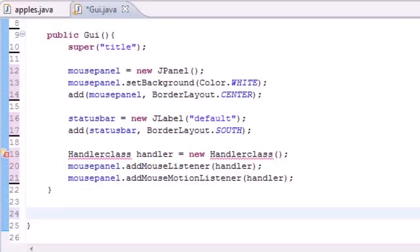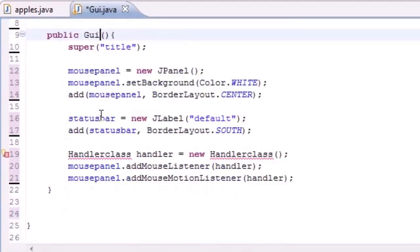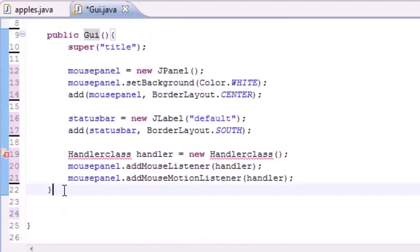What is going on guys, welcome to your 75th Java tutorial. In this tutorial we're going to be going over how to handle those mouse events. In the first tutorial we pretty much built a window.